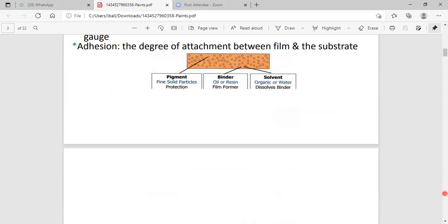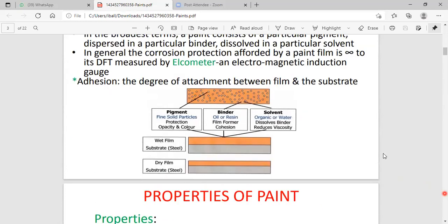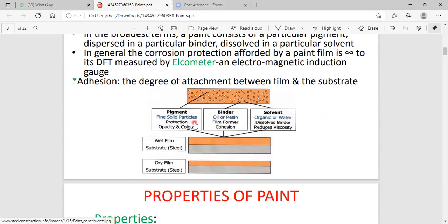The three main ingredients present in the paint are: number one, pigment; number two, binder; number three, solvent. What is known to be pigment? The pigment is known to be fine solid particles which influence color formation. The pigments influence the color formation and features.